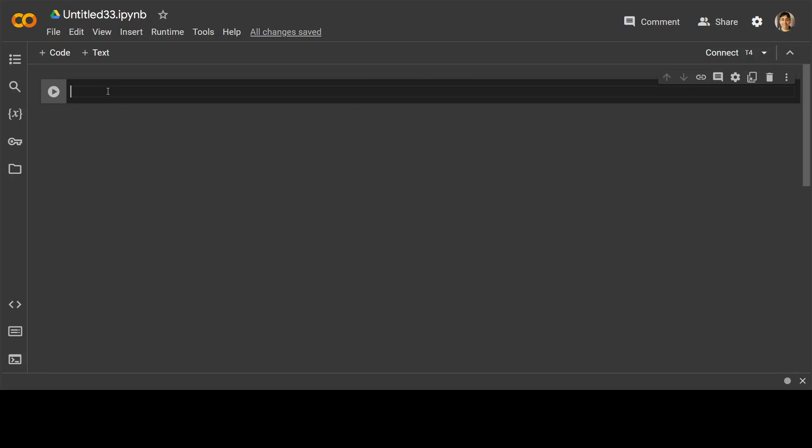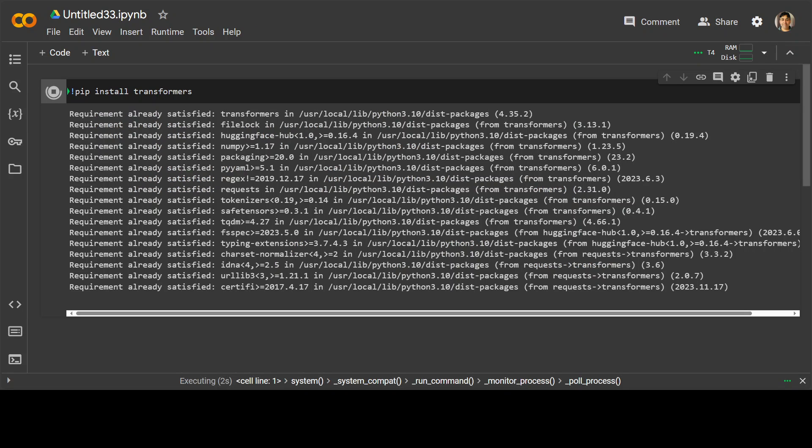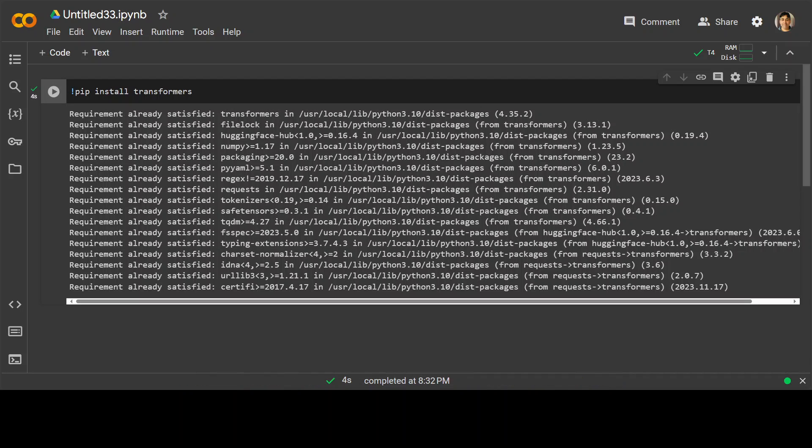Then install the prerequisite which is pip install transformers and play it, and then let's wait for it to finish. Shouldn't take too long to run. Okay, so that's done.